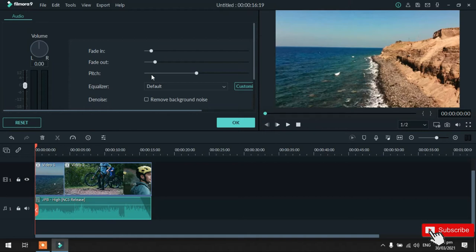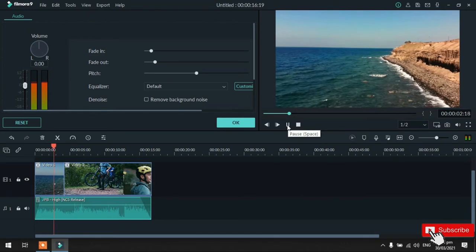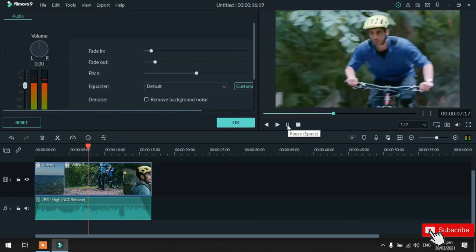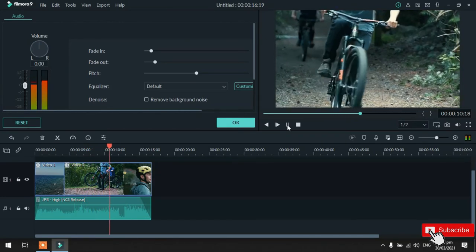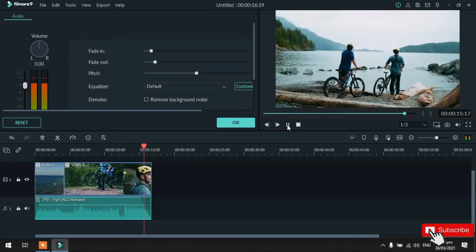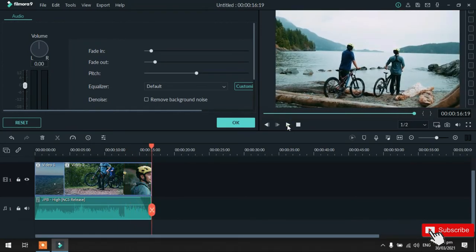Okay? So, okay na tayo doon guys. So, try naman natin syang i-play para maranig natin yung settings na ginawa natin kanina. Play natin. Ayun guys, papansin nyo? Unti-unti sya humihina. So, ganun yung paggamit ng fade out. So, okay na tayo sa background music.